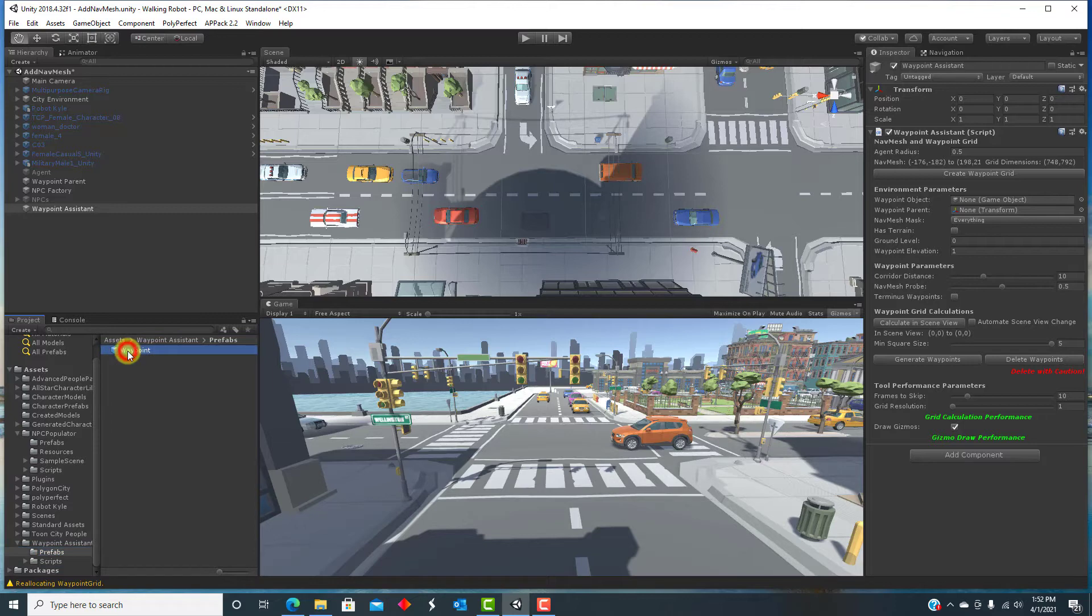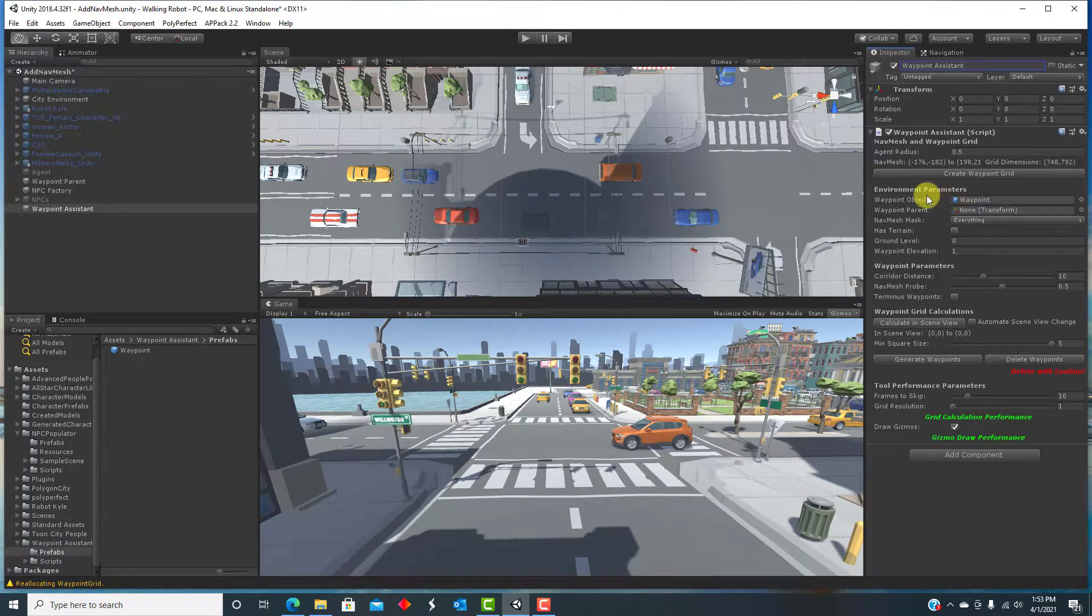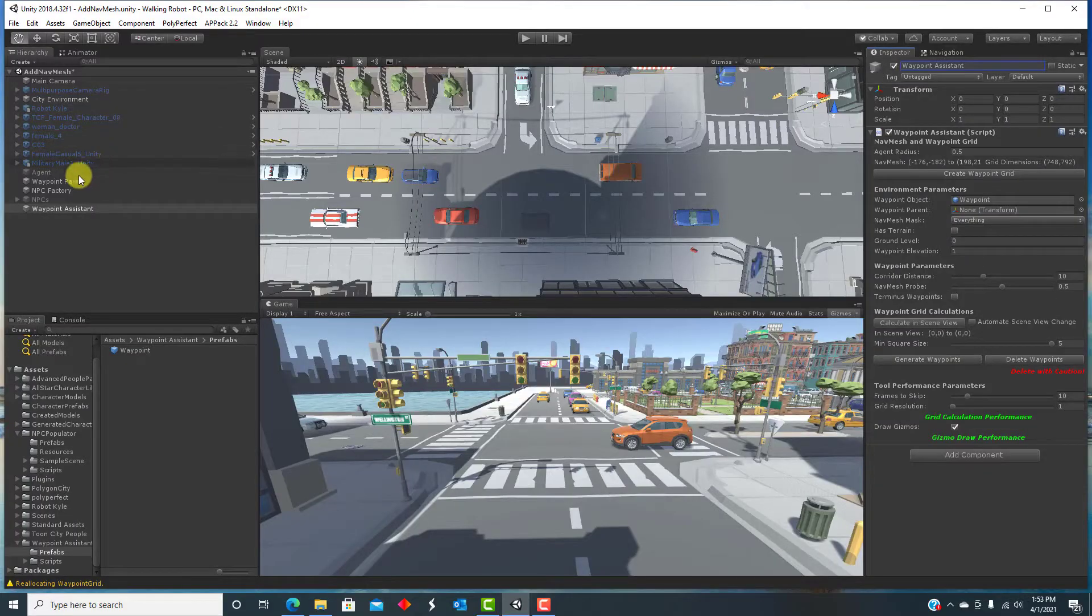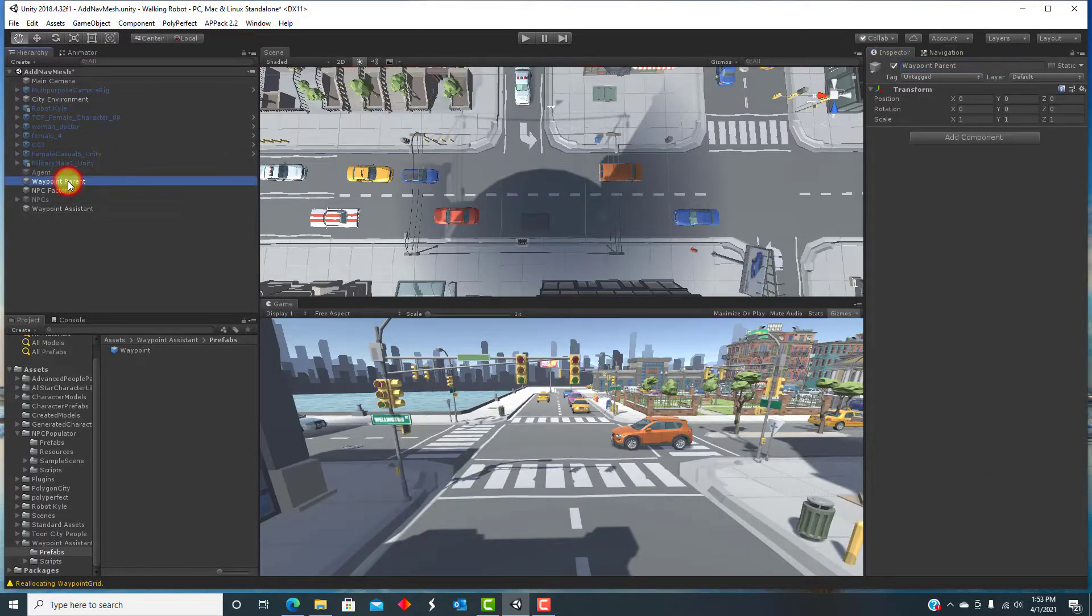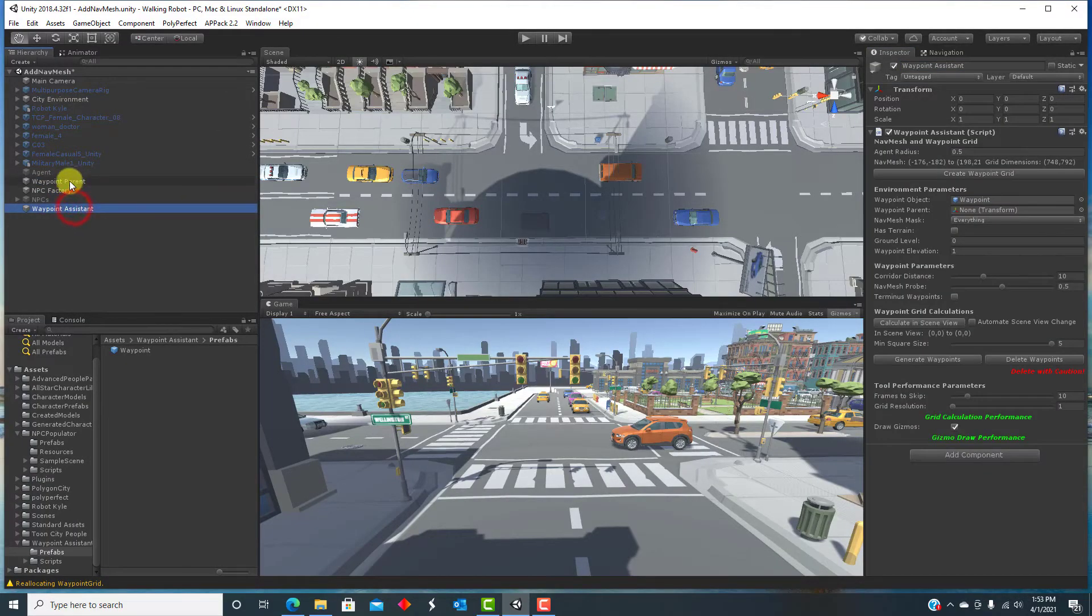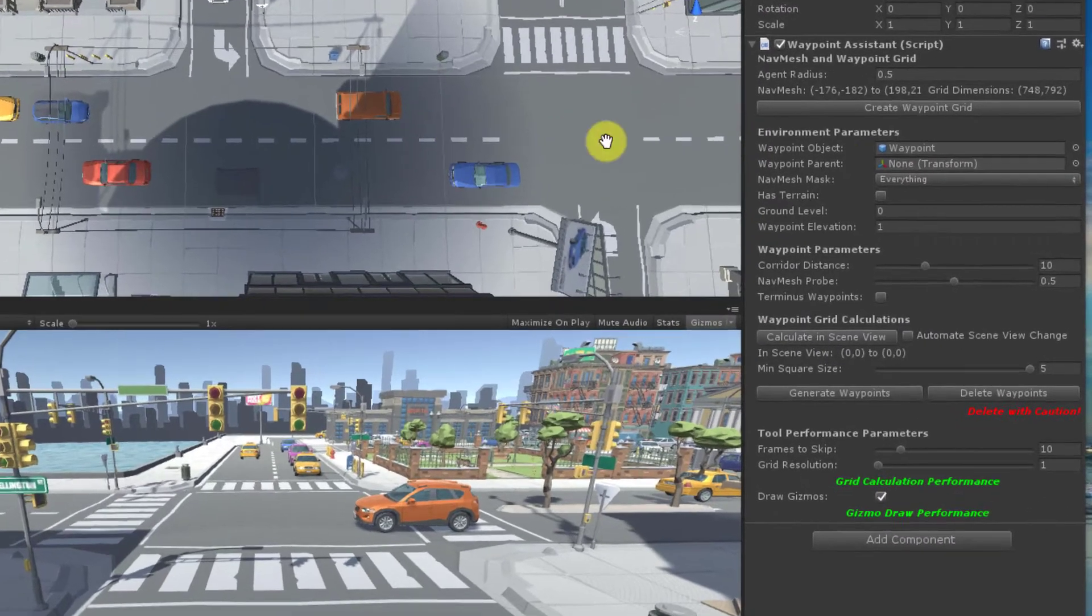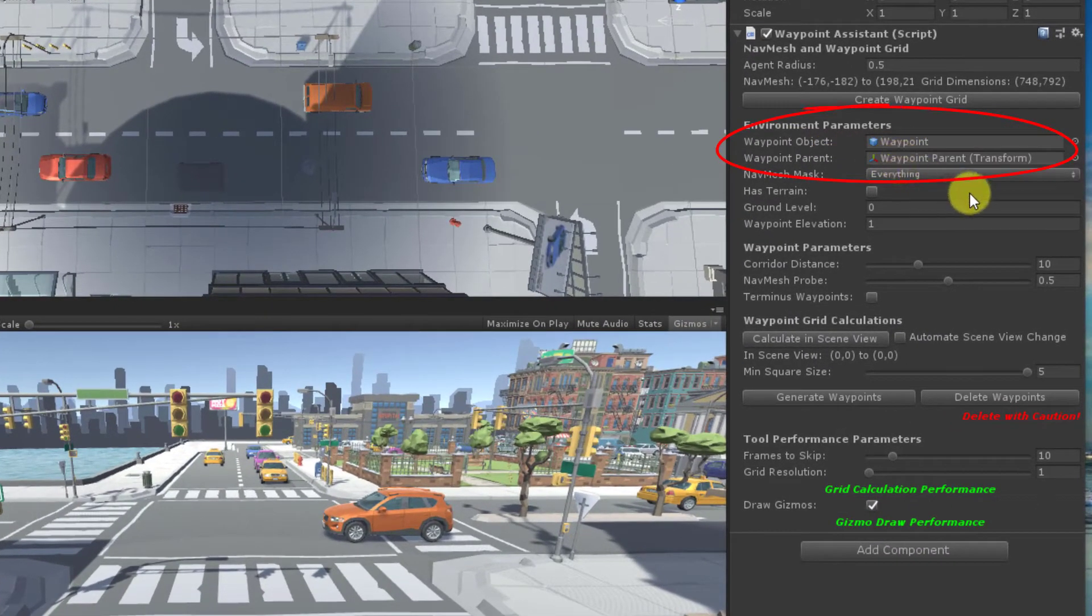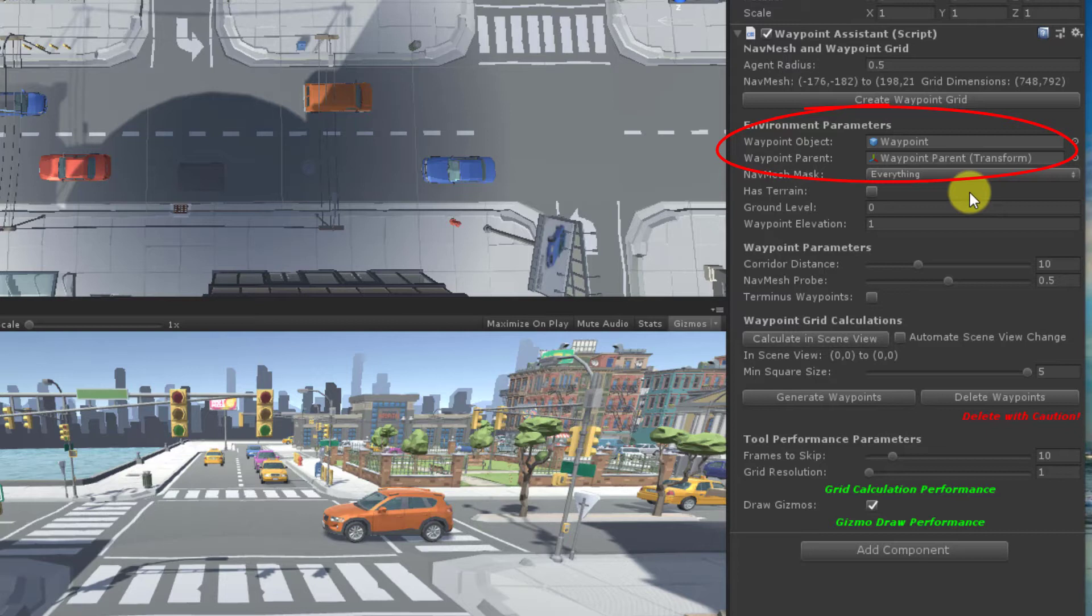You need to add a waypoint object that will be cloned for each waypoint that gets automatically generated later. There is a prefab included in the NPC Populator that you can use. The prefab does no more than draw a couple of gizmos in the scene view so that you can see the waypoints. You need to specify a game object in your scene that will be the parent of all your waypoints.